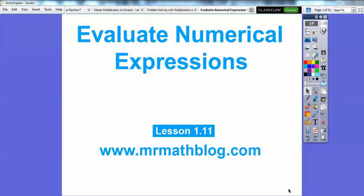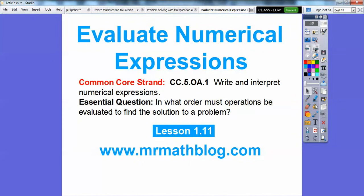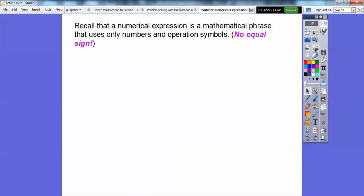Hey everybody, Mr. Mathblog here. This lesson is our 11th lesson in Chapter 1: Evaluate Numerical Expressions. Here's our common core strand, and our question is: in what order must operations be evaluated to find the solution to a problem? We're going to learn about order of operations in this lesson.